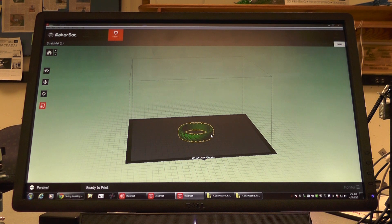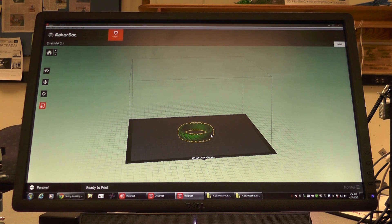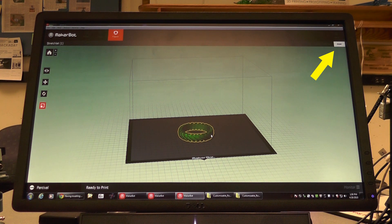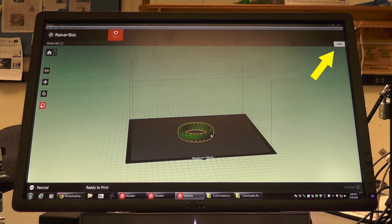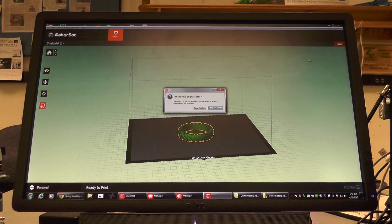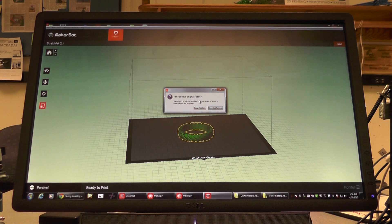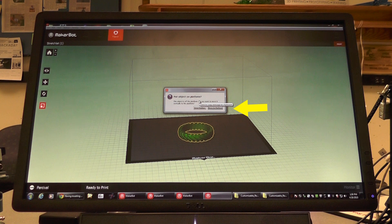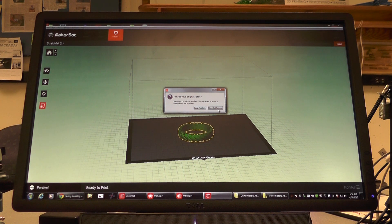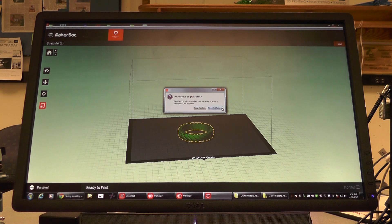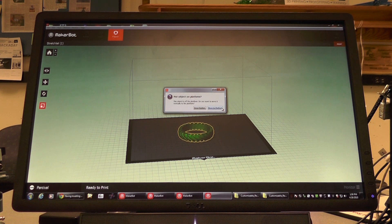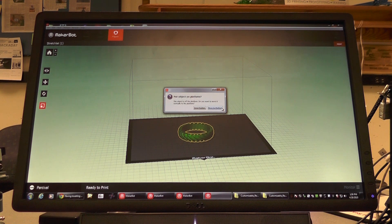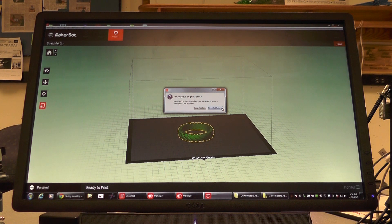Now we can send our object to the printer. When you're ready to send your object to the printer, go to the right hand corner and press print. If you receive the following notification box, click keep position or move to platform depending upon the position of your object and where you would like it to be. Typically, you would click move to platform since objects print better when your object is centered as well as possible.